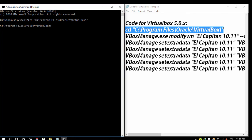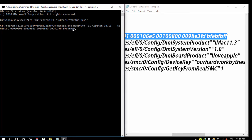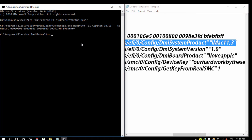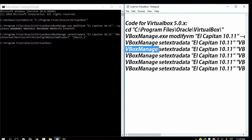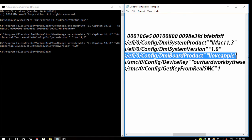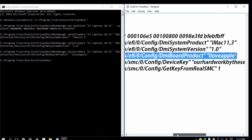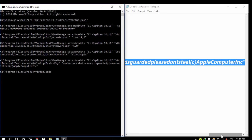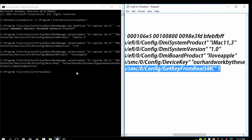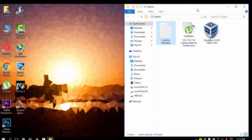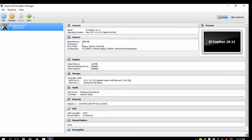To copy use Ctrl+C and to paste use Ctrl+V. You need to do this for all of the lines of code. Enter the final command and press Enter. Then close the Command Prompt. Once done, open Oracle VM VirtualBox again and start the virtual machine.